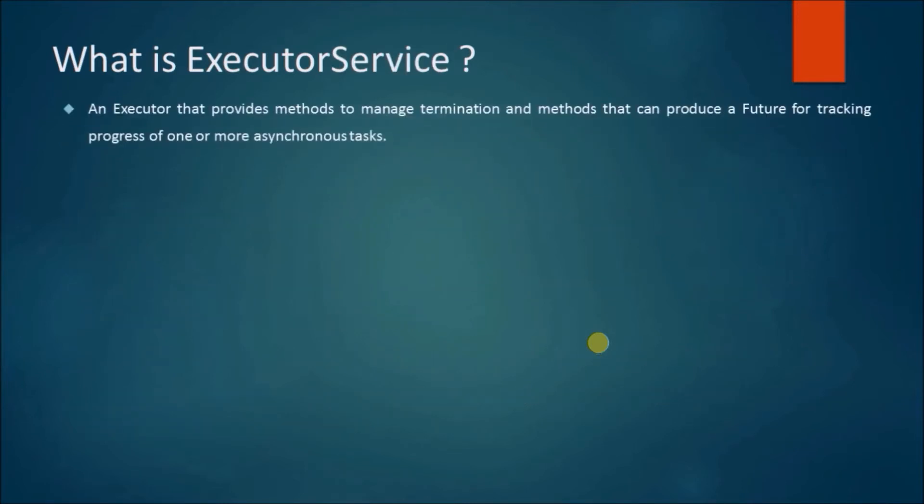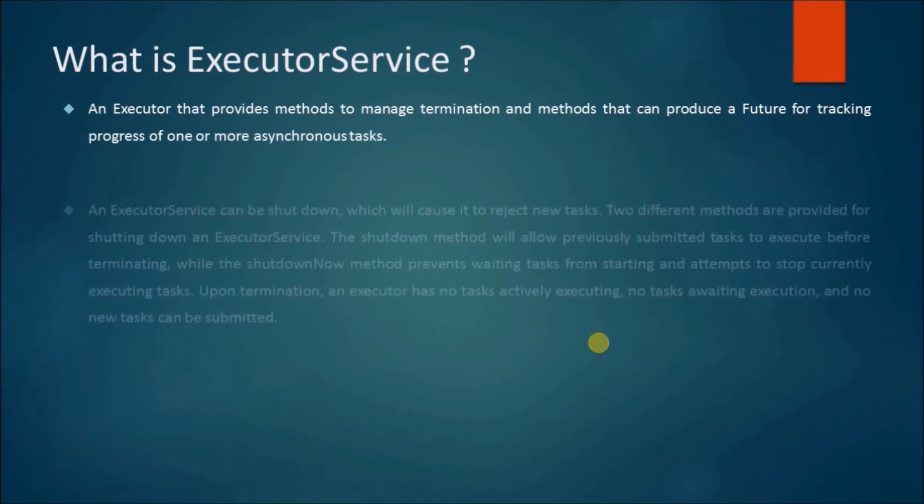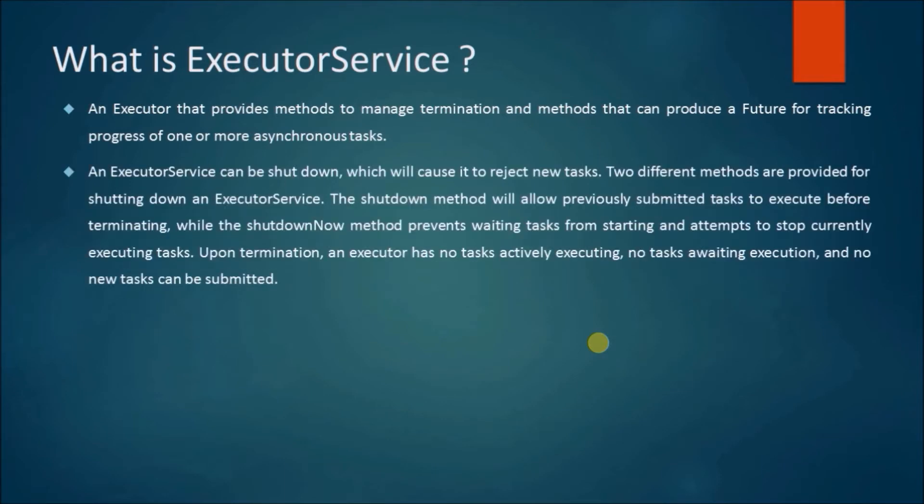An executor that provides methods to manage termination and methods that can produce a Future for tracking the progress of one or more asynchronous tasks. An ExecutorService can be shut down, which will cause it to reject new tasks.